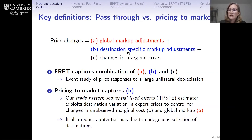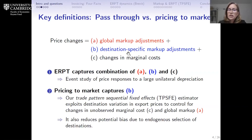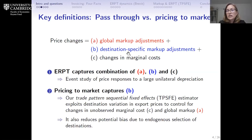Classic studies of exchange rate pass-through jointly estimate as one combined unit changes in A, B, and C. What we're interested in is redoing that estimation, and then honing in on the middle component — the destination-specific markup change. To do that, we use an estimator developed in a related project called the Trade Pattern Sequential Fixed Effects Estimator, which allows us to control for time-varying unobserved changes in marginal costs as well as changes in the global markup, so we can tease out how much prices in individual countries are moving.